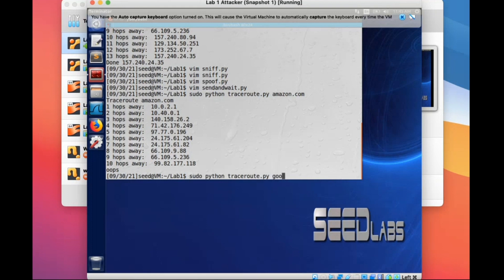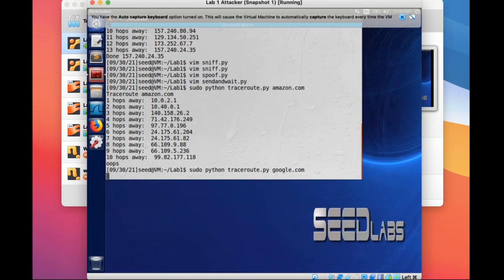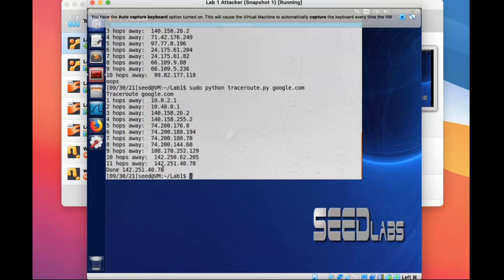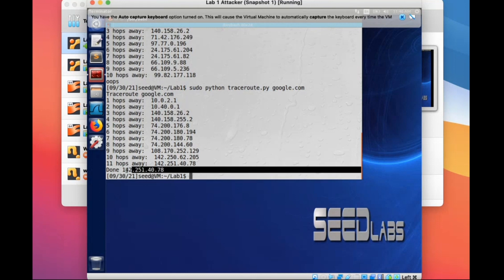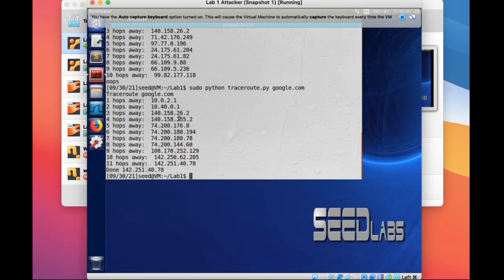Let's try google.com instead. Once you receive a packet with type zero — an ICMP echo reply — that means it finally reaches the host, so you can print 'done'. It doesn't need to be exactly the same as this demo, but your code should have a similar result.